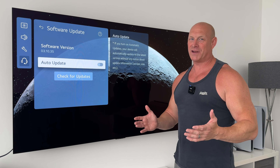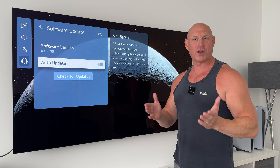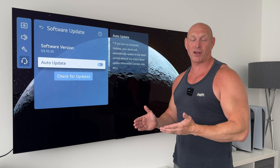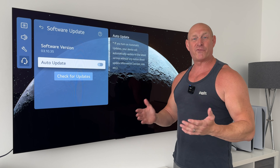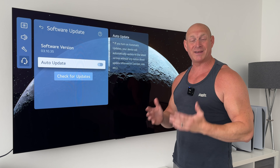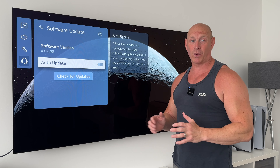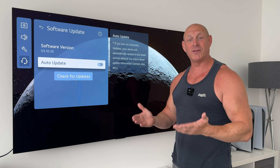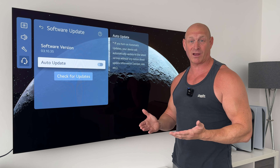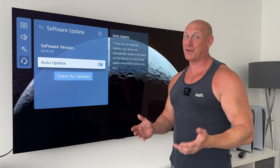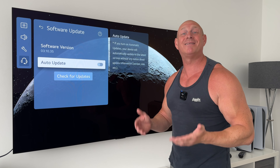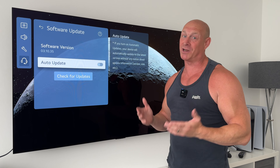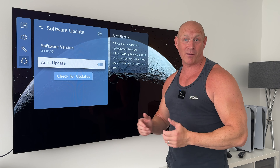Now normally at this point in the video I'd be hopping on over to LG's website to find out information regarding this latest update. But unfortunately I've been hard pressed to find any information about it whatsoever. So you're just going to have to rely on me to tell you about the changes that I personally found — which isn't a bad thing, because let's be honest you're more likely to get a hot date with a nun than you are to get information out of LG regarding software updates.